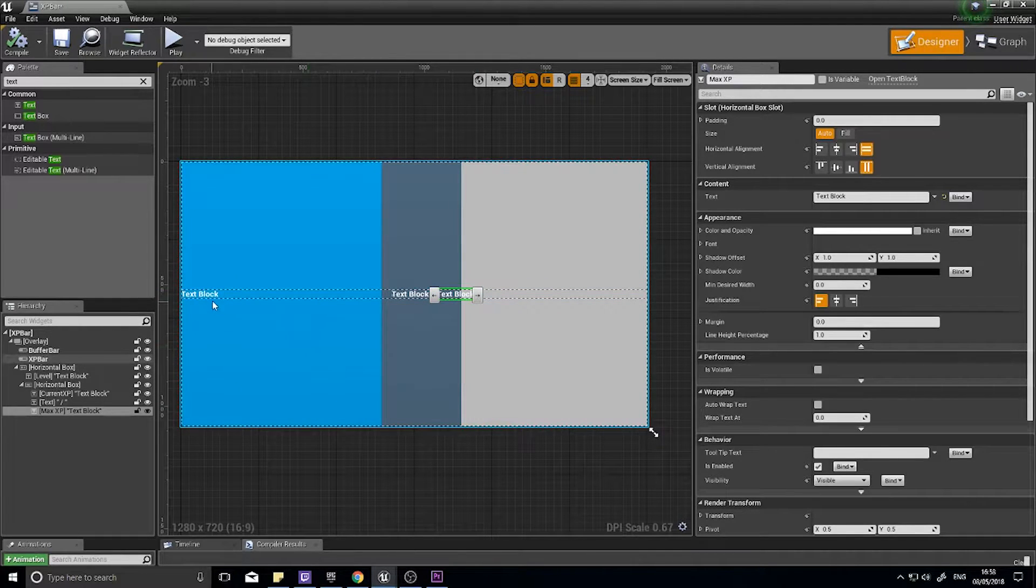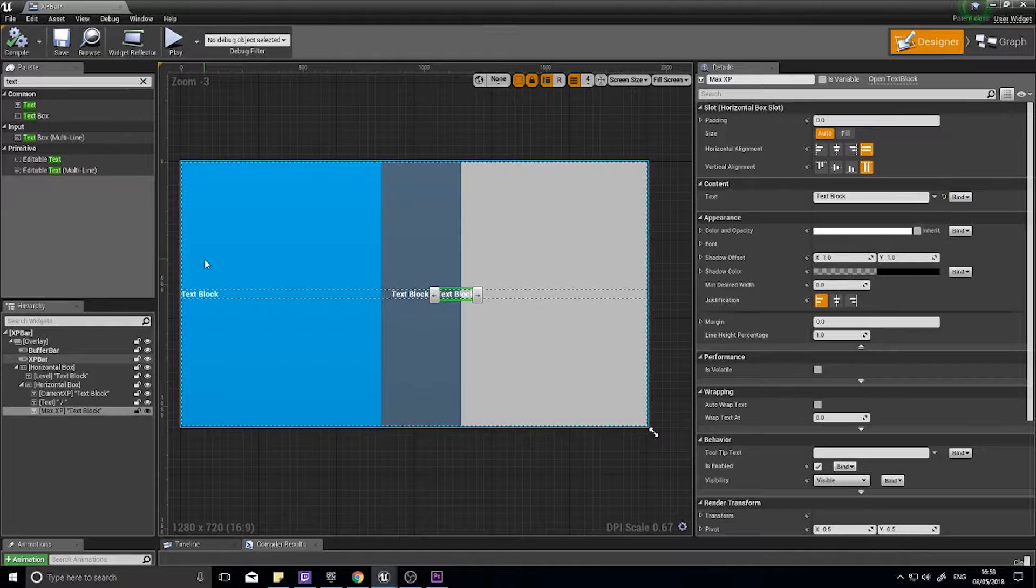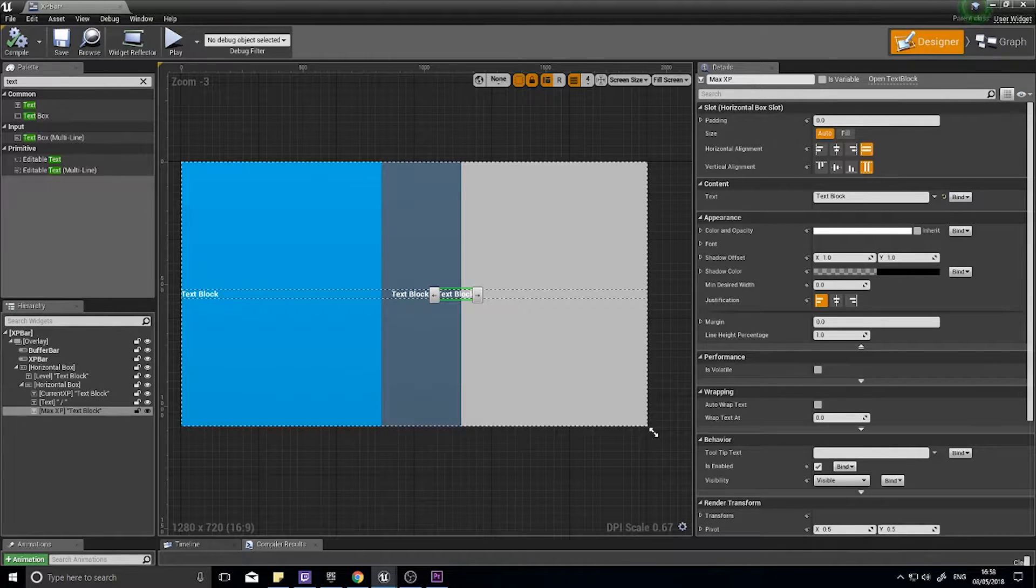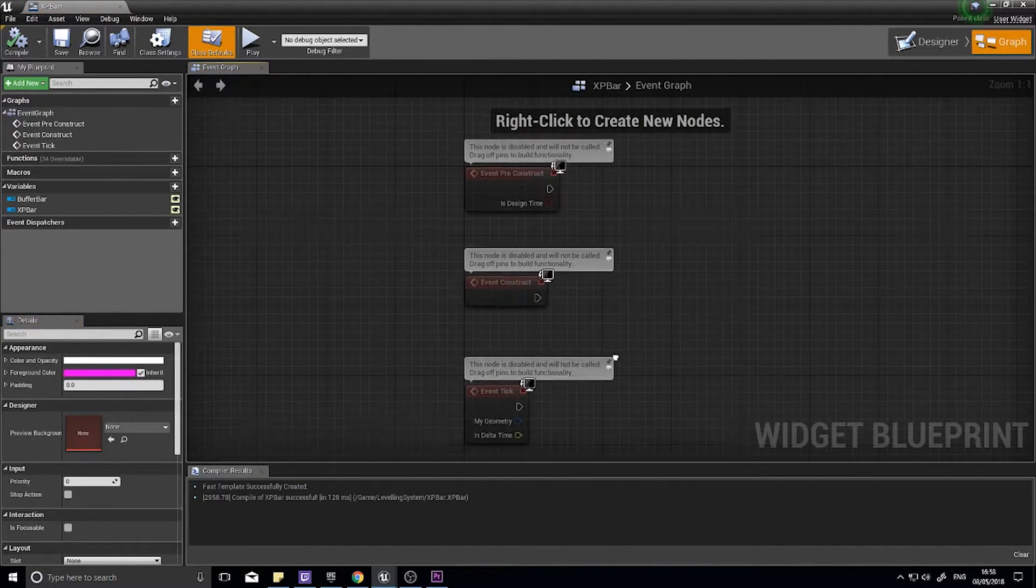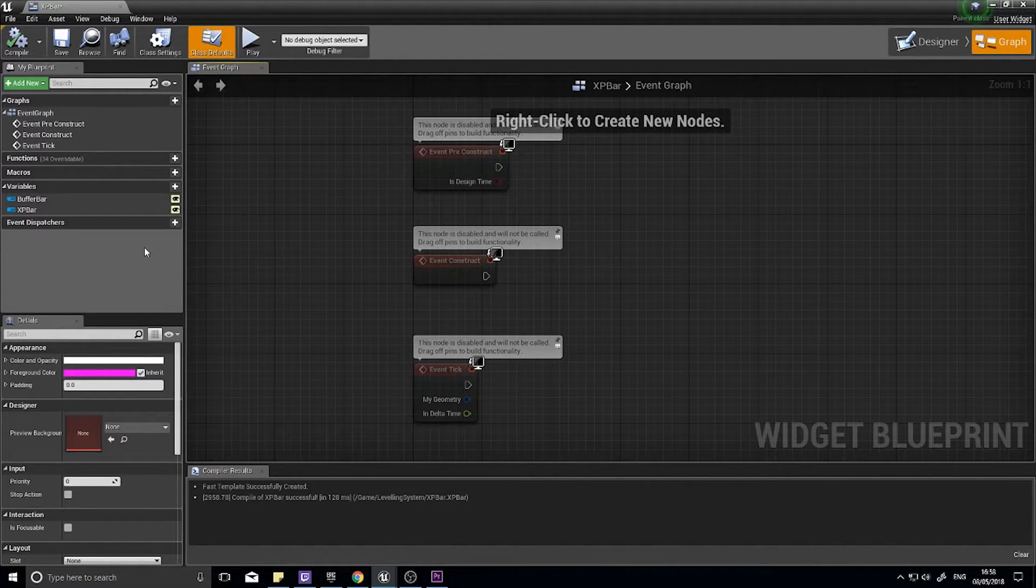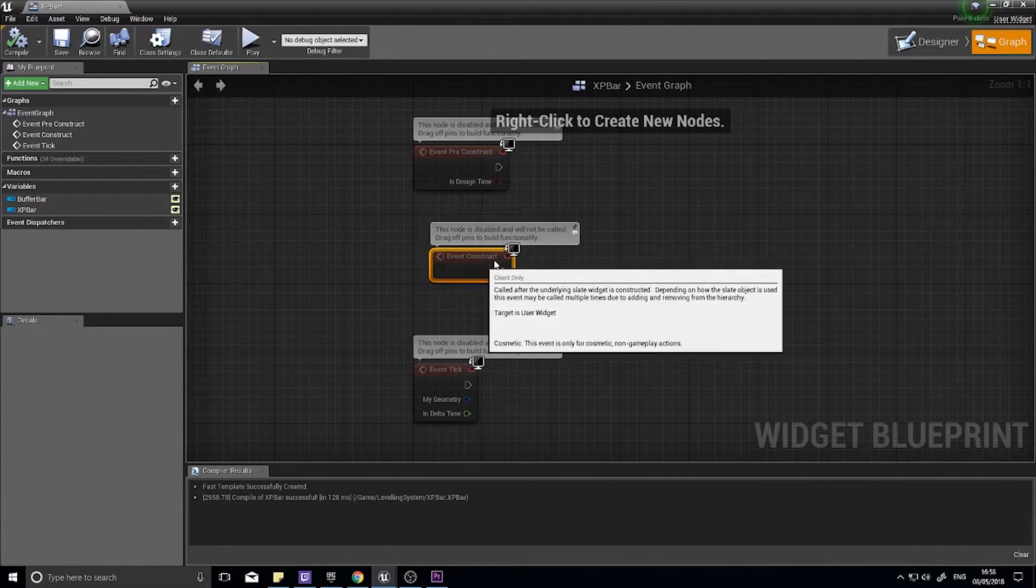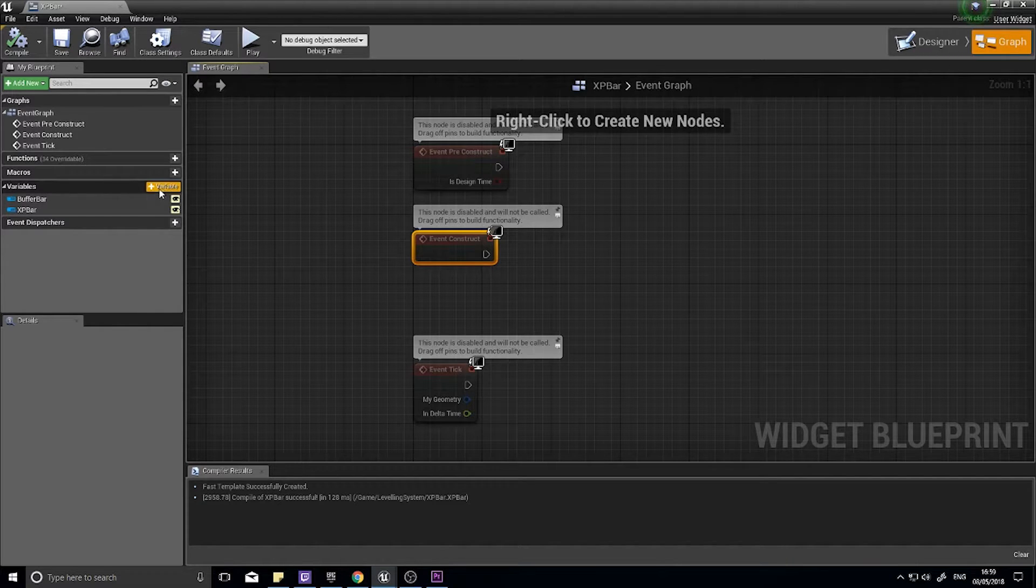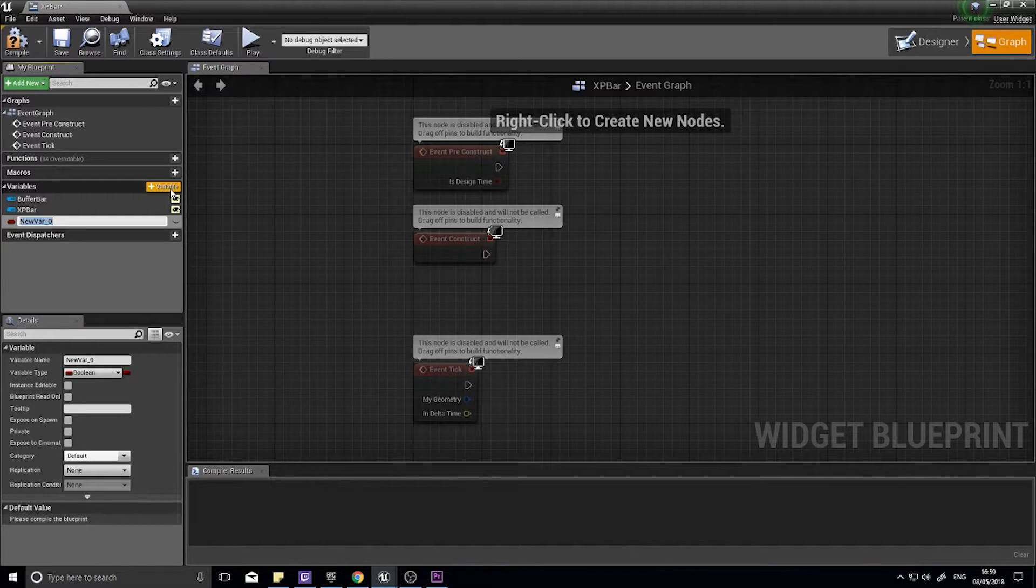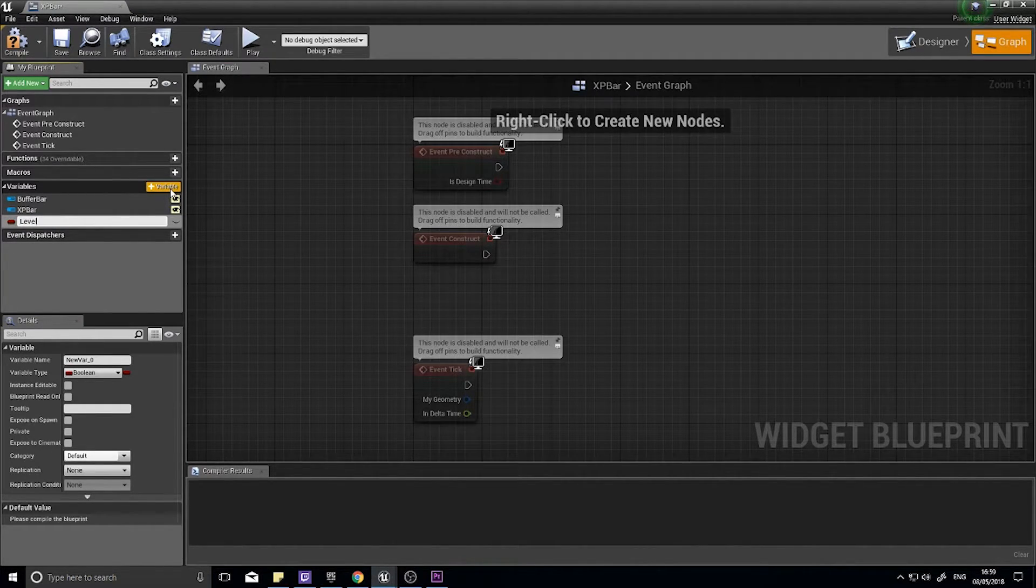We now need to hook up each of these texts and the progress bars to the variety of variables that we have in our XP component. So on the graph over here, we need to get first of all the leveling component of the player. On the event construct, we're going to go into variables and click plus variable. We're going to go level component.